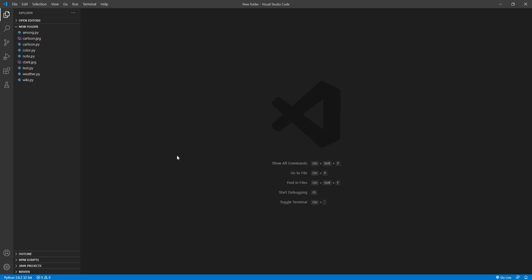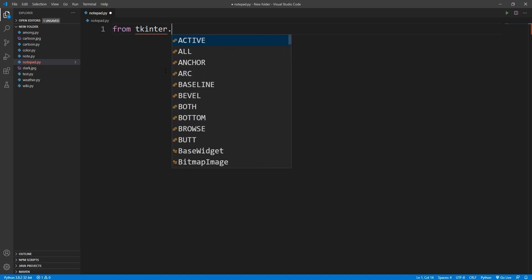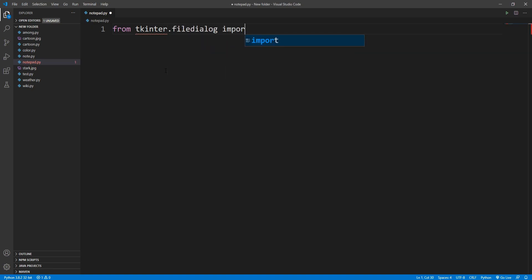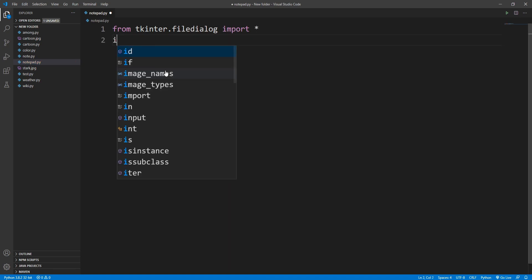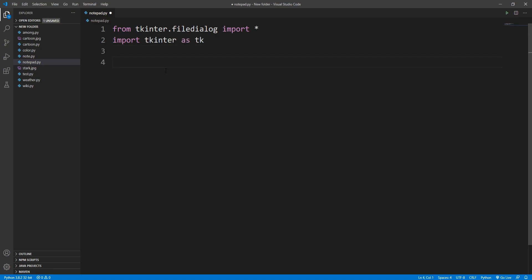Hello everyone, in this video we are going to make a notepad using Python, so let's get started. First I'll create a new file, I'll name it notepad.py. Here I'll import tkinter: from tkinter.filedialog import all, and then I'll import tkinter as tk.